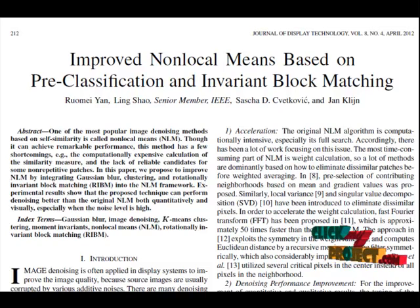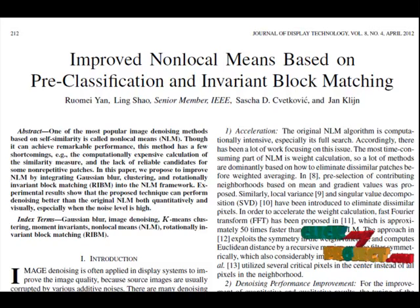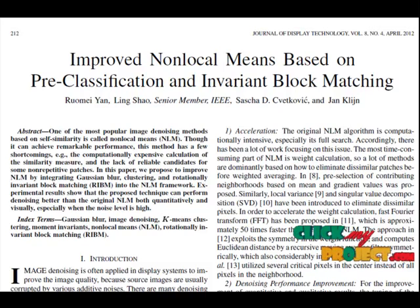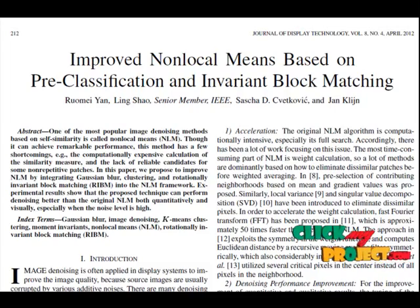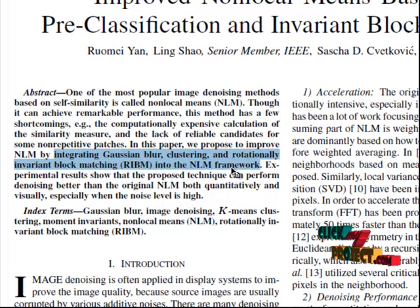This gives more reliable clustering results due to the invariant under-noise characteristics of hue moment invariants. RIBM — Rotational Invariant Block Matching — provides rotation-invariant weight calculation within each cluster. In this paper, we propose to improve NLM by integrating Gaussian blur clustering and rotationally invariant block matching into the NLM framework.